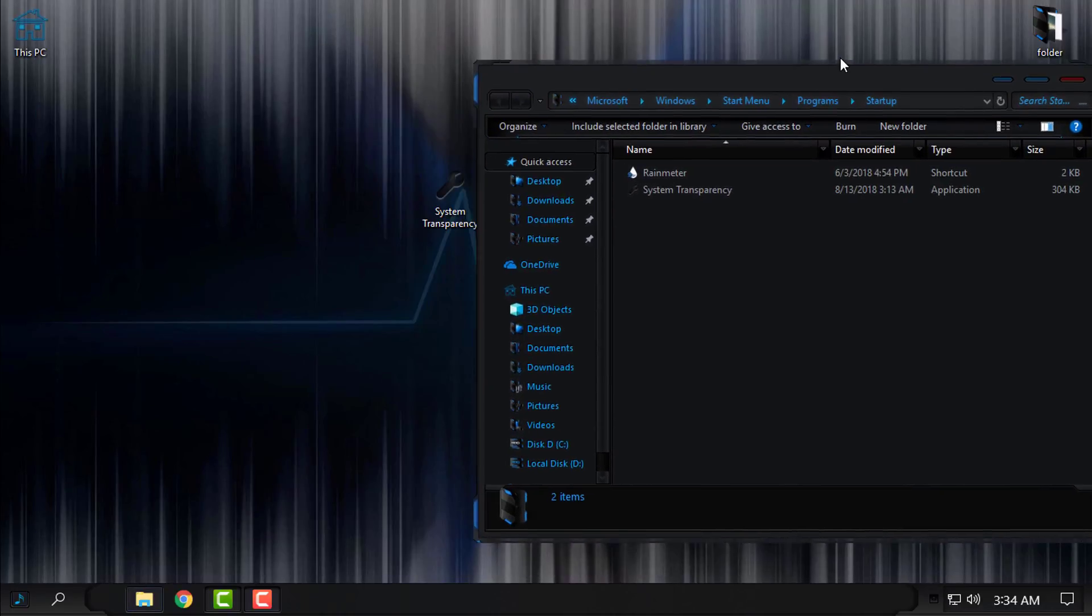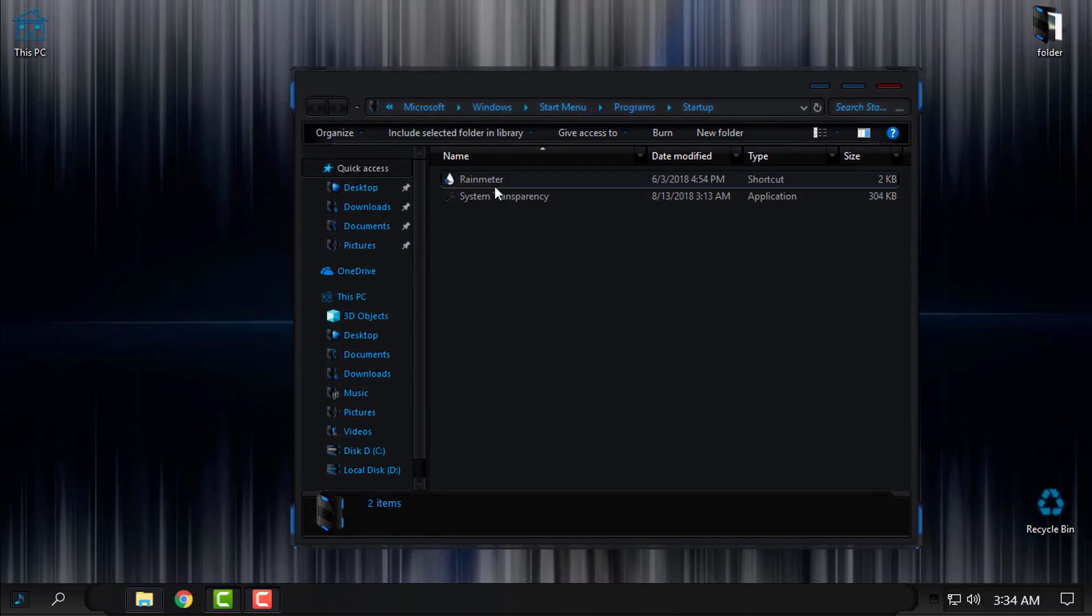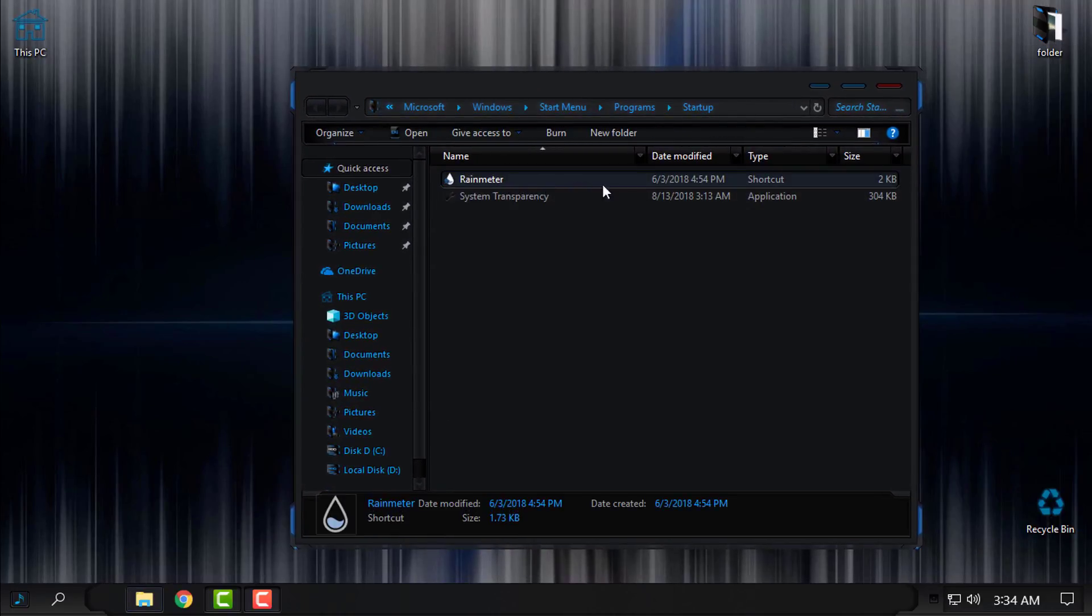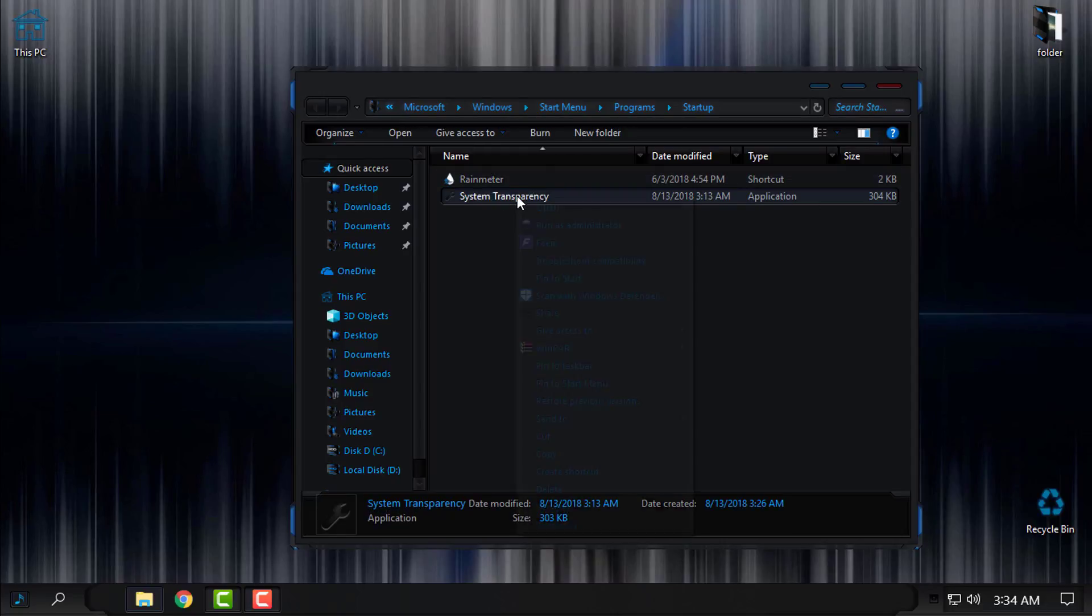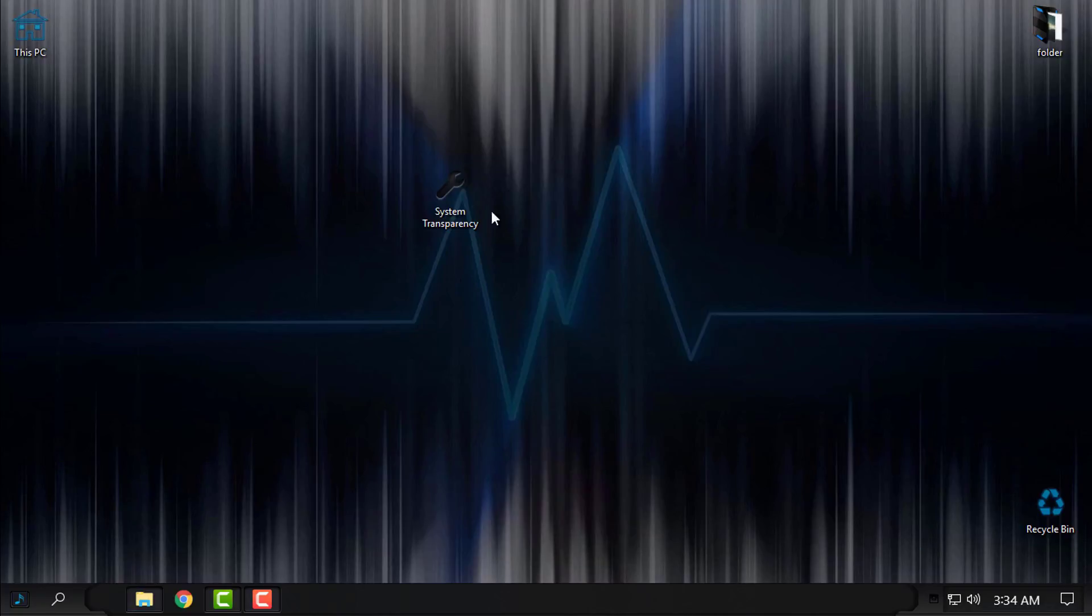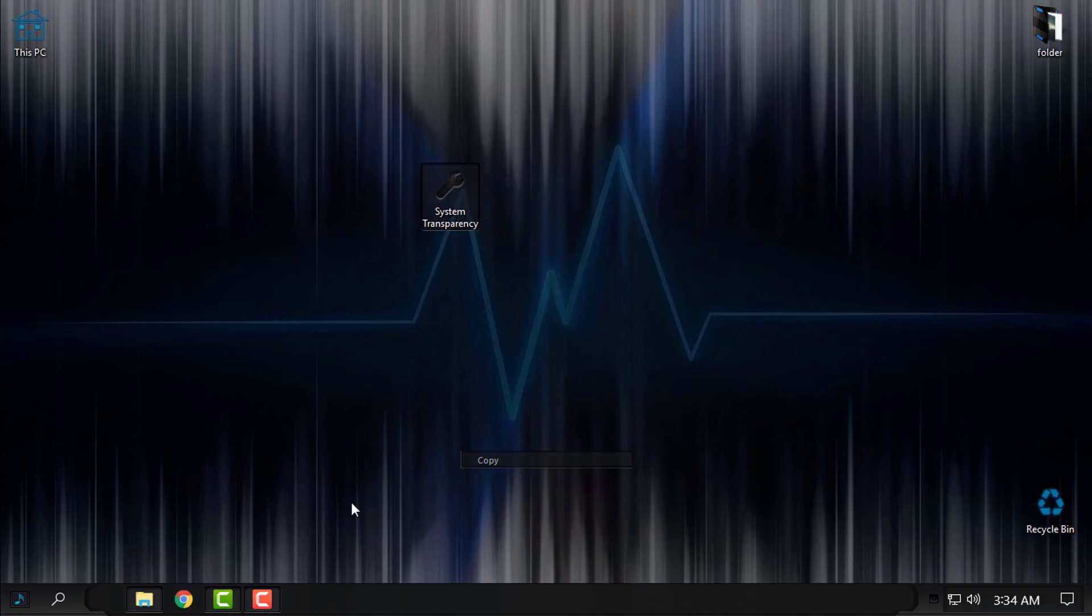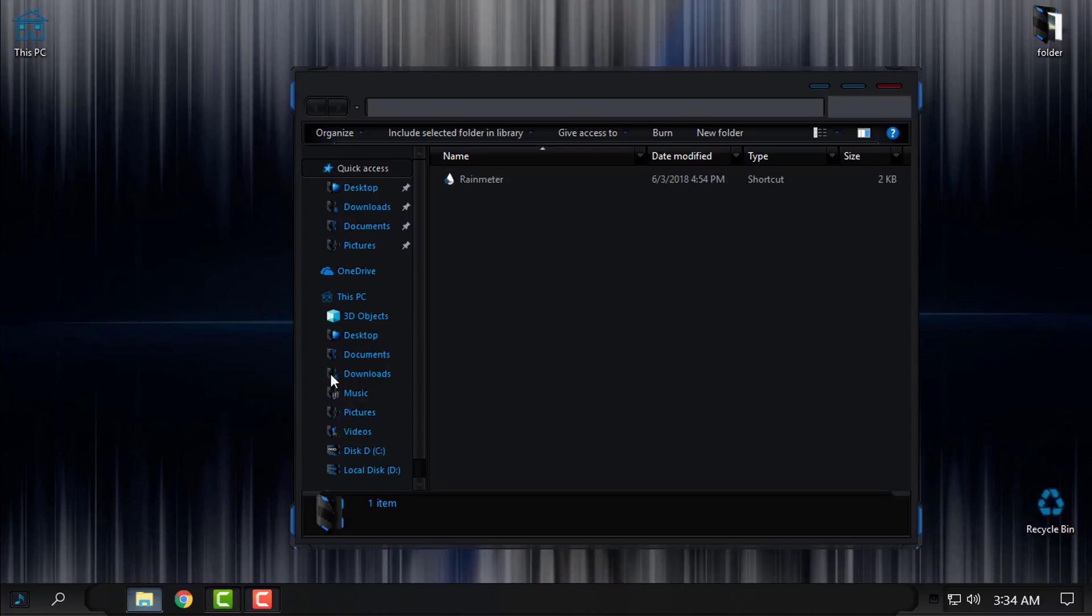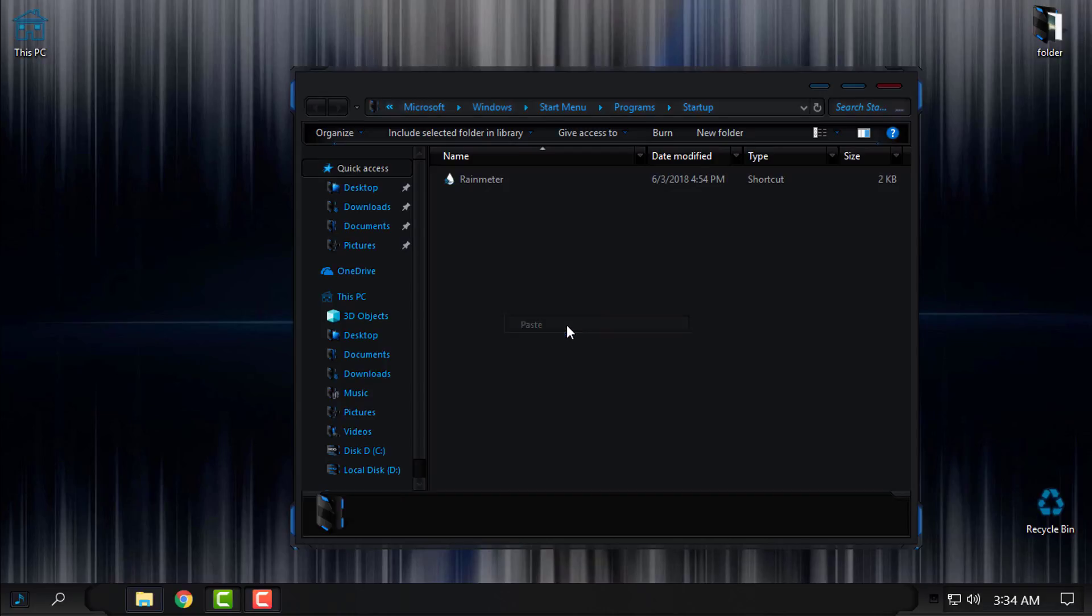And like you see, I have the Rainmeter and System Transparency. What you need to do is copy System Transparency and paste it into the startup folder, and only from the startup folder open the System Transparency.